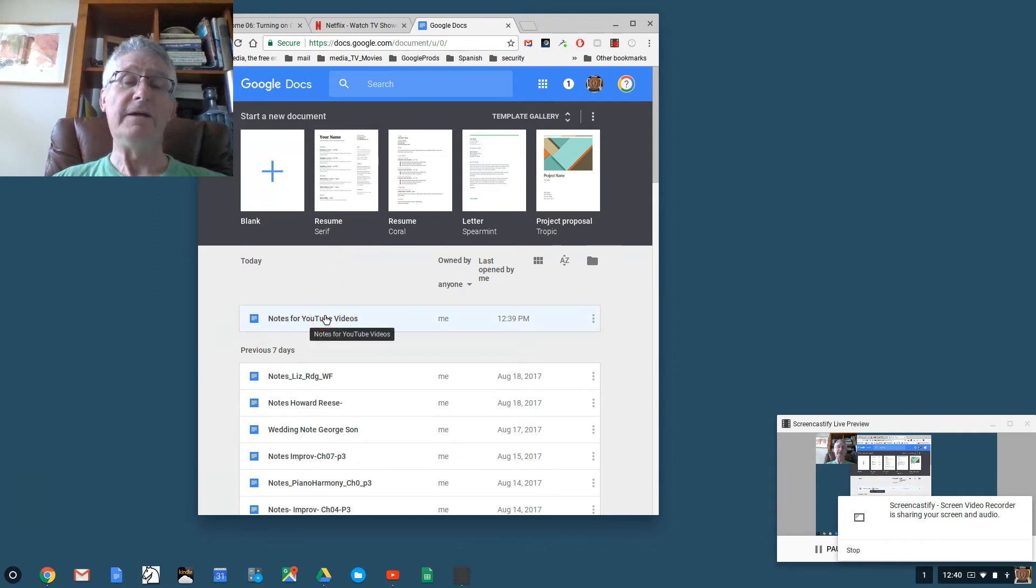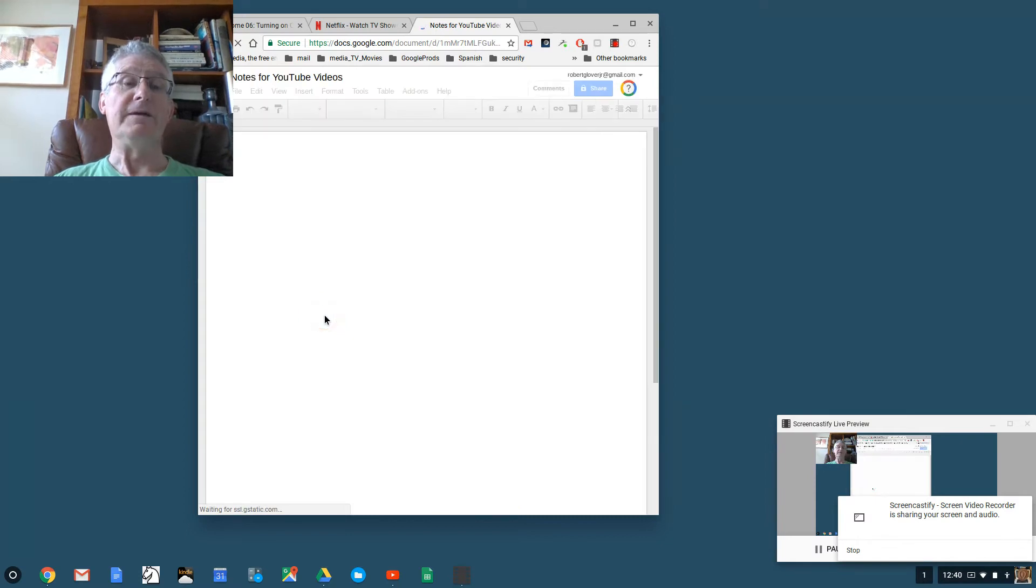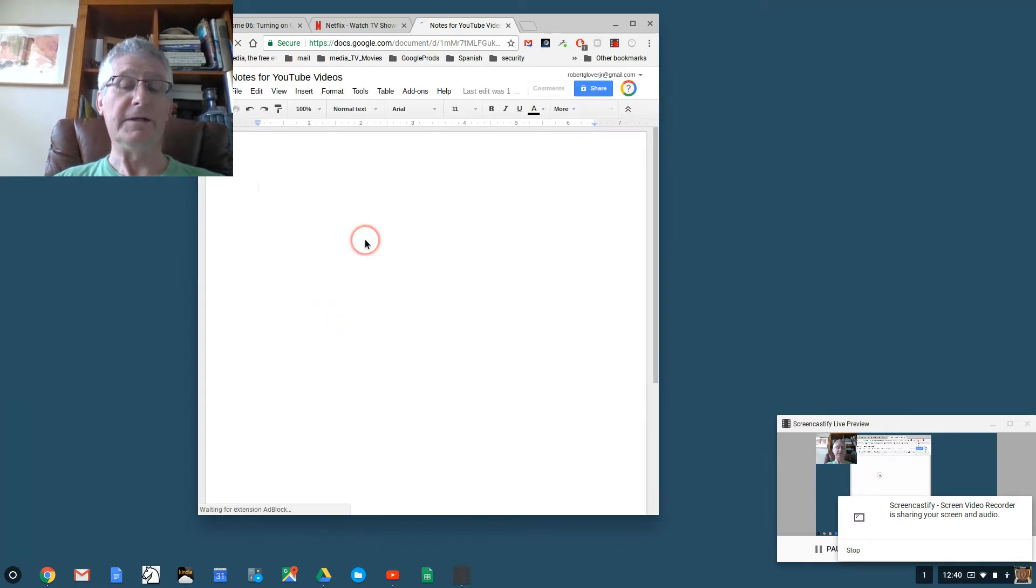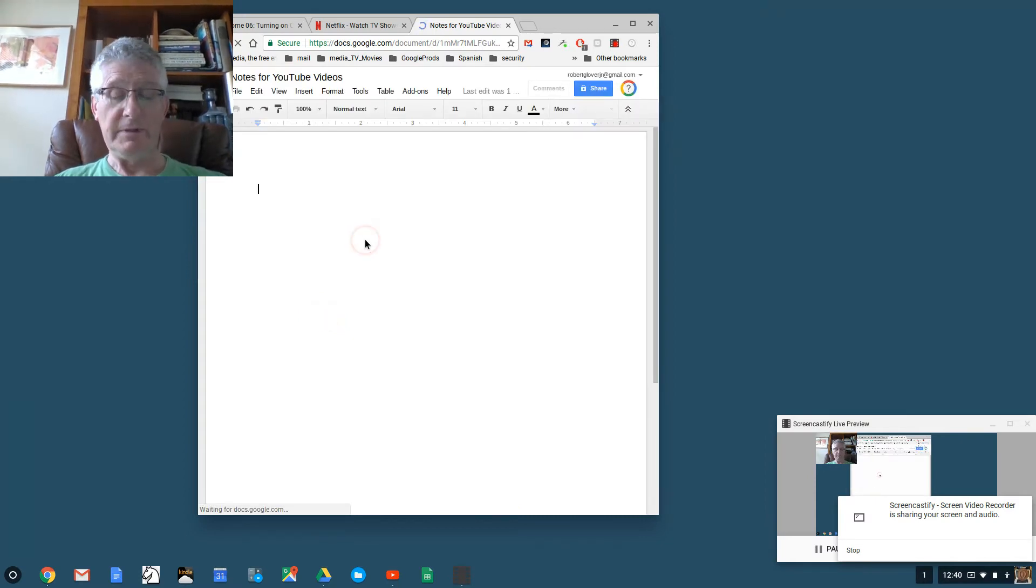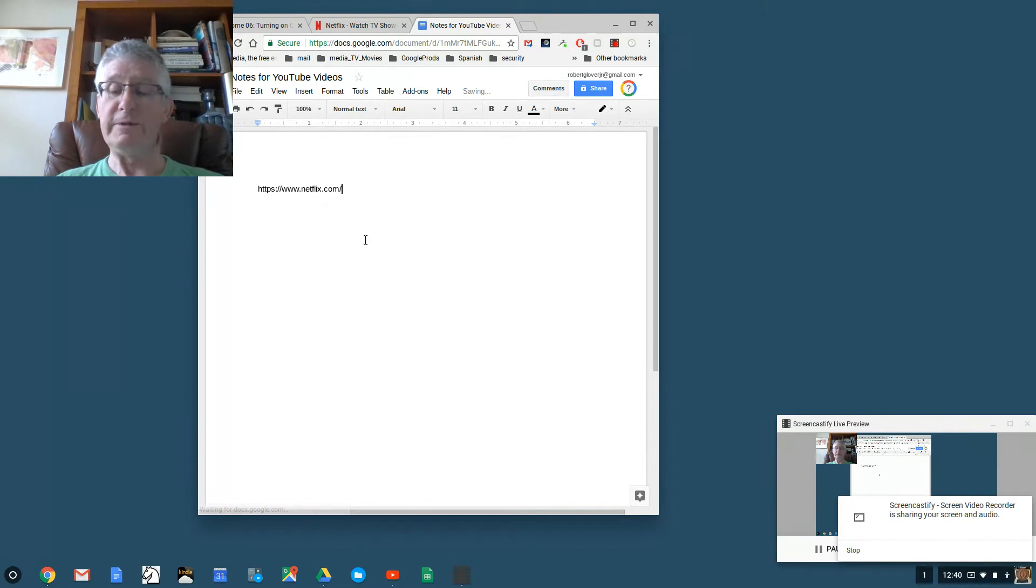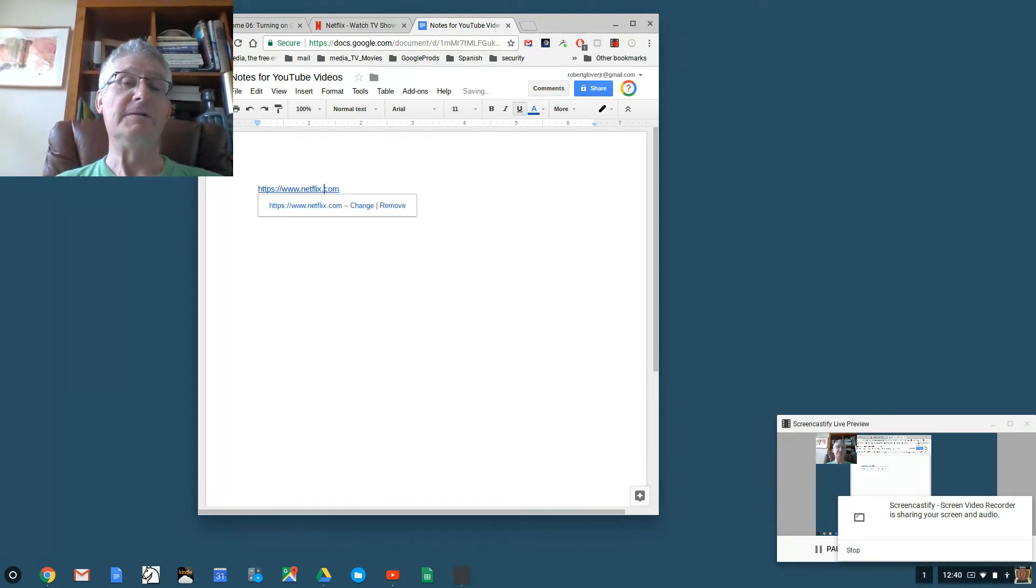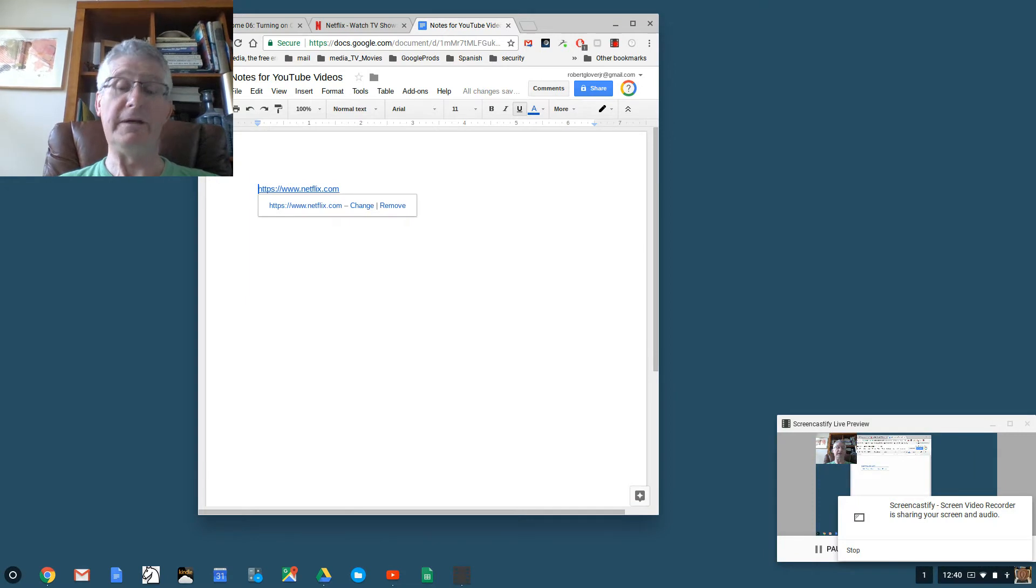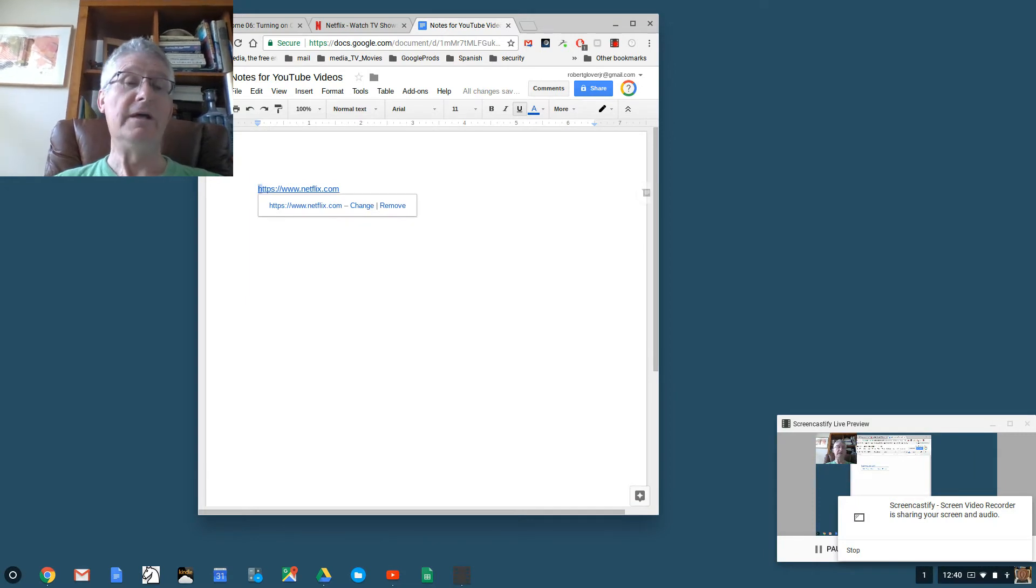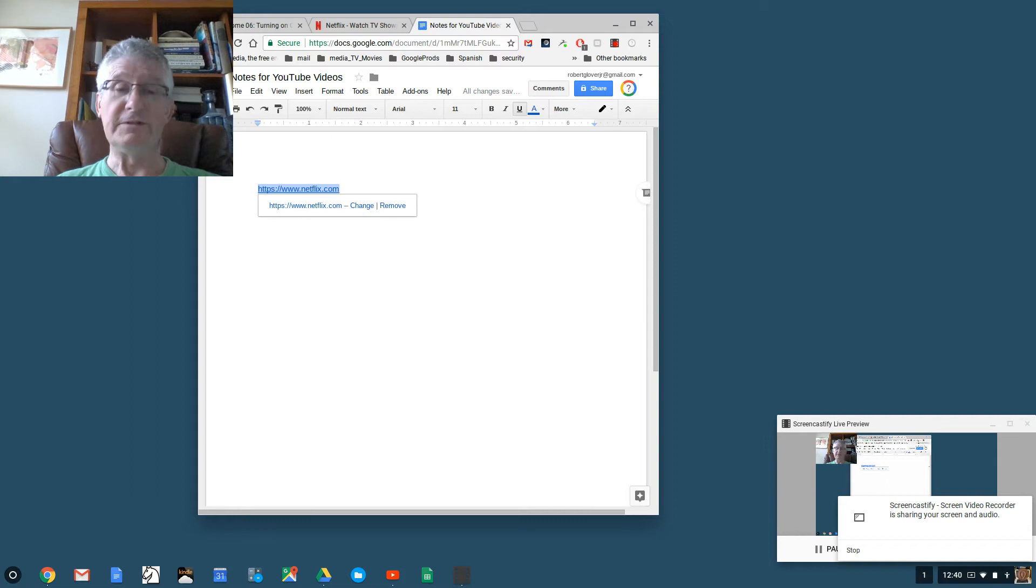Down here I already have a Google Doc called Notes for YouTube Videos. I'm clicking on it. At the moment it's simply blank, but I'm going to paste into it what I had already copied, which is the address that you go to to get to Netflix on a computer or an iPad or an iPhone.